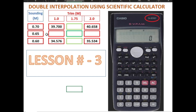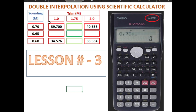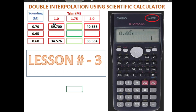First, we are going to input 0.7, then comma, then the value for 1 meter which is 3.97, and then press memory plus. Then we input 0.6, same procedure: comma, then input the value for 1 meter trim which is 34.576, and then press memory plus.